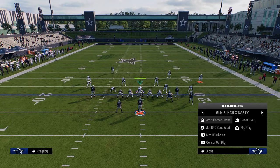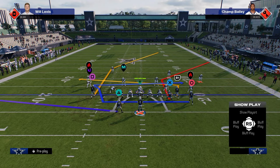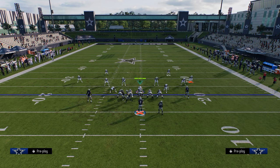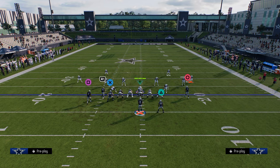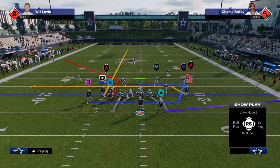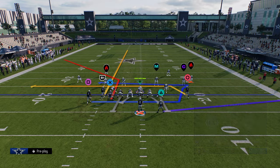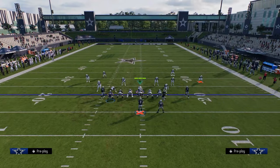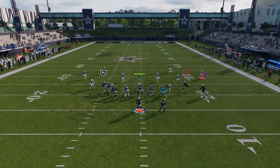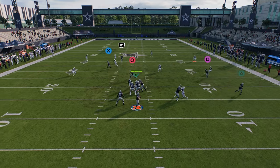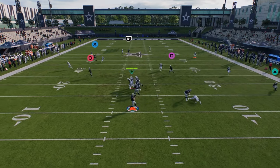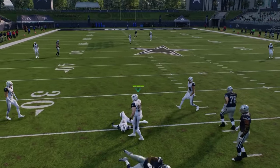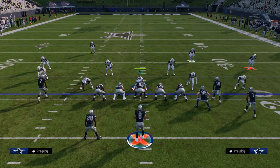Another play that you can run out of this is motion wide corner under. You're just going to flip the play, drag this outside guy, and streak the slot. You can send the tight end down one if you want. This is another really good way to take advantage of those yellow zones in this game being really bad — we can just throw that little return route against zone, going to be open the majority of the time.